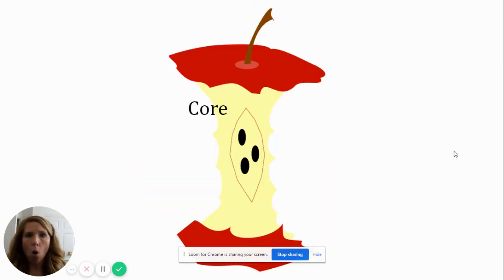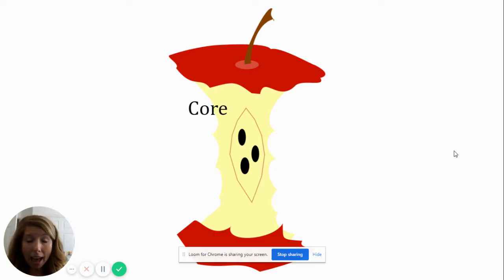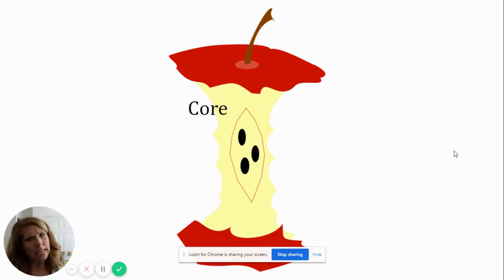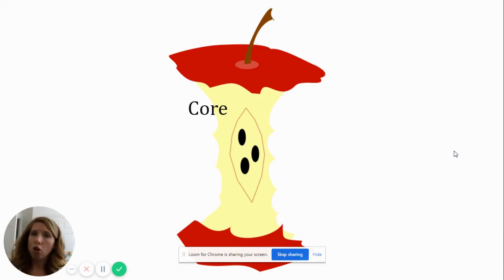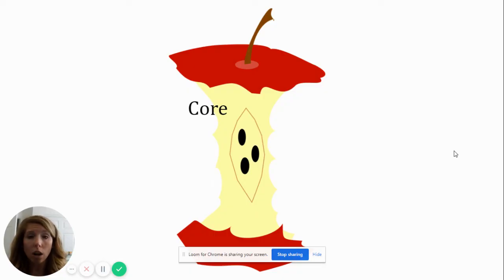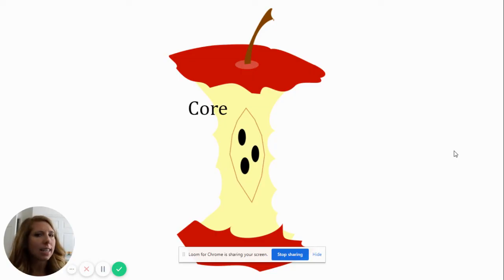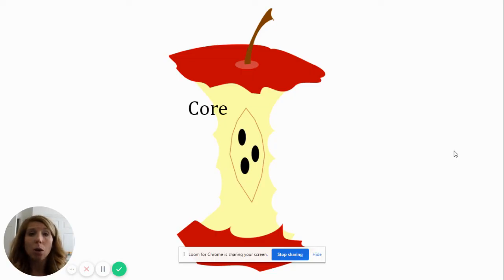Oh no! Someone ate all my apple! What's left? Oh no! Do we eat this part of the apple? No! You do not eat this part. This part is called the core. The core is very hard and it does not taste good. So you do not want to eat it.